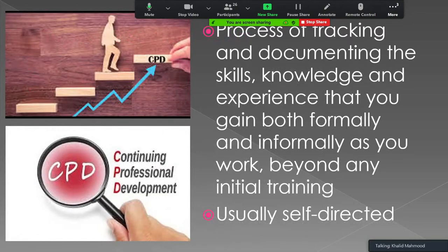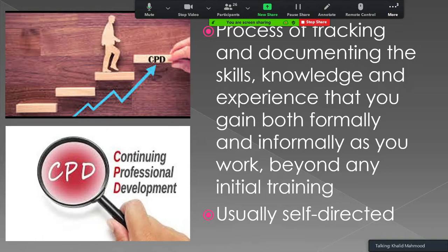When we talk about continuing professional development — CPD — it is a process of tracking and documenting the skills, knowledge, and experience that you gain both formally and informally as you work beyond any initial training. This is the training or learning of skills, knowledge, and experience during your job, beyond or after pre-service training. Continuing professional development is normally self-directed.